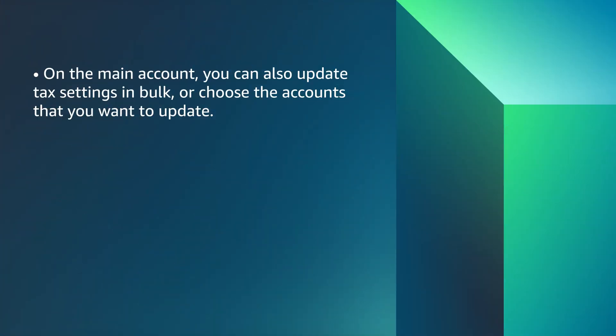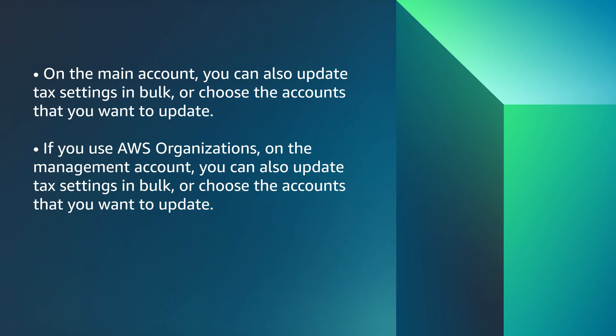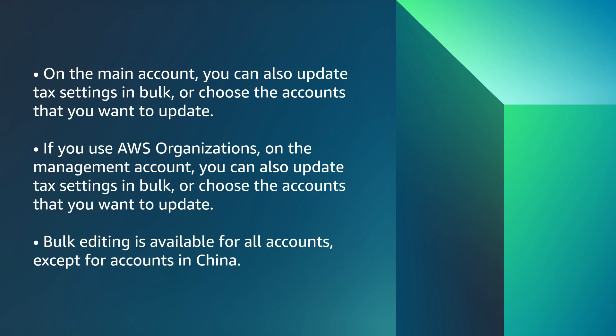On the main account, you can also update tax settings in bulk or choose the account that you want to update. If you use AWS Organizations on the management account, you can also update tax settings in bulk or choose the account that you want to update. Bulk editing is available for all accounts, except for accounts in China.